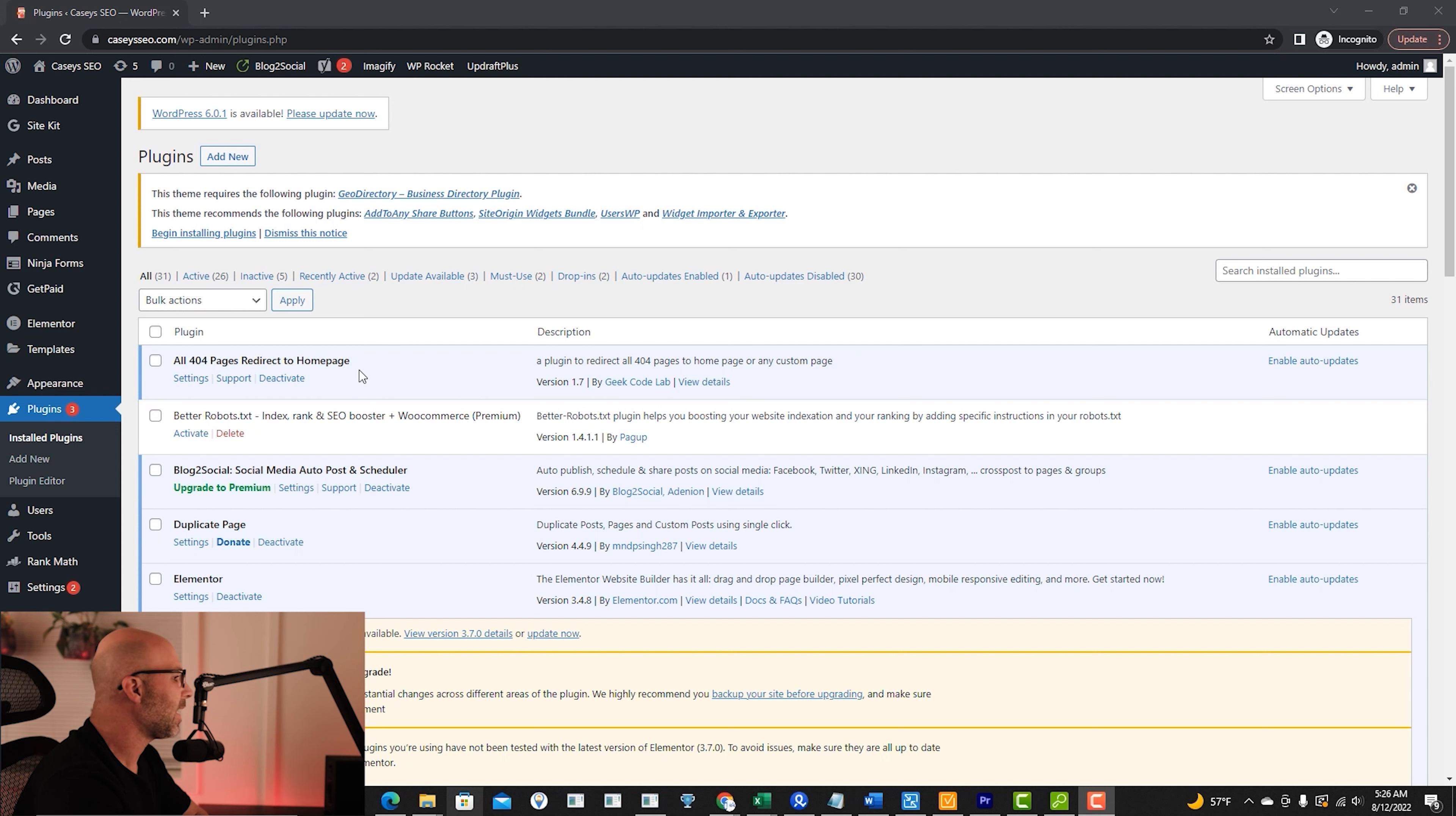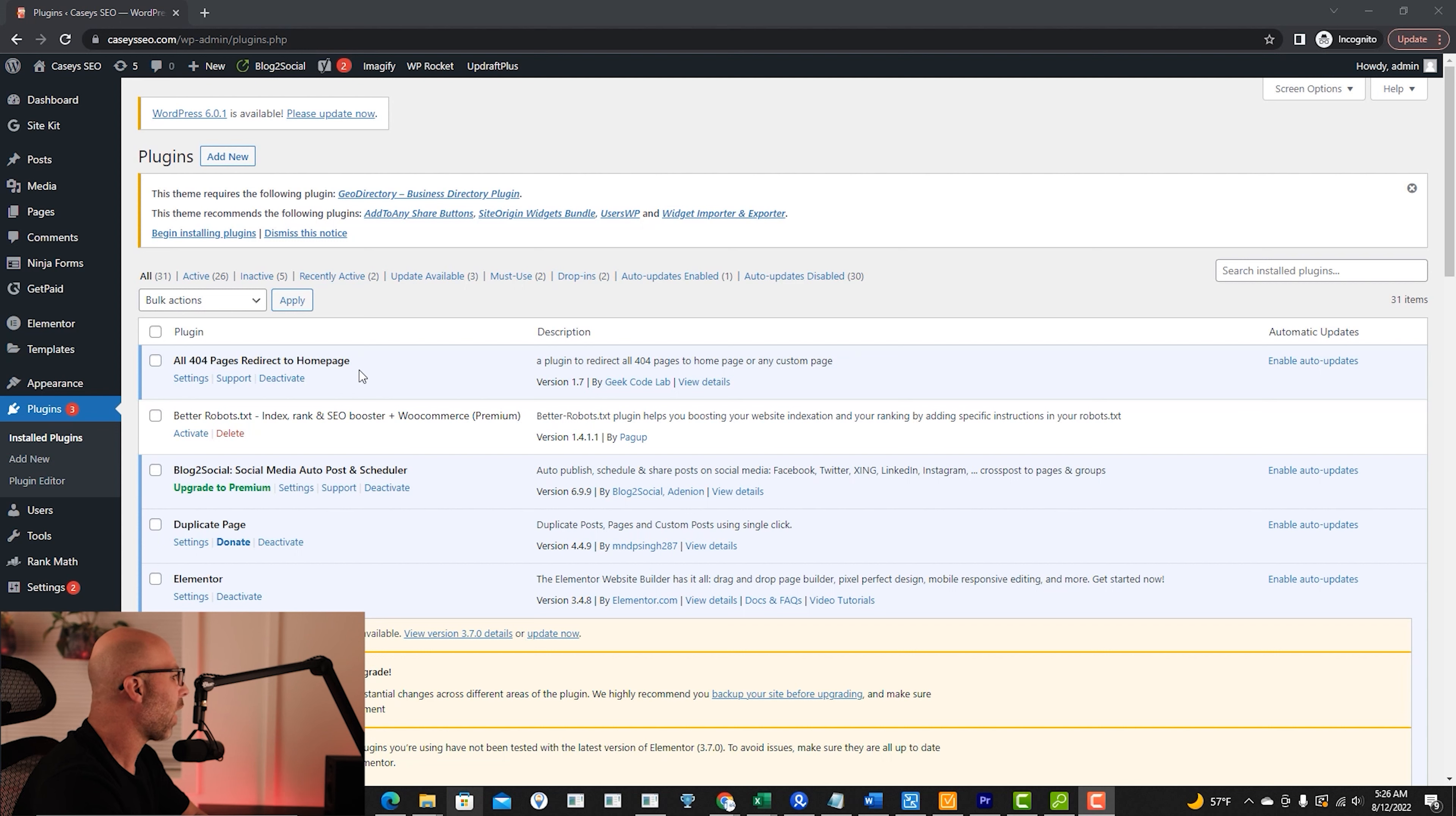So you don't have any 404s. All redirects, though, are going to go back to the homepage.